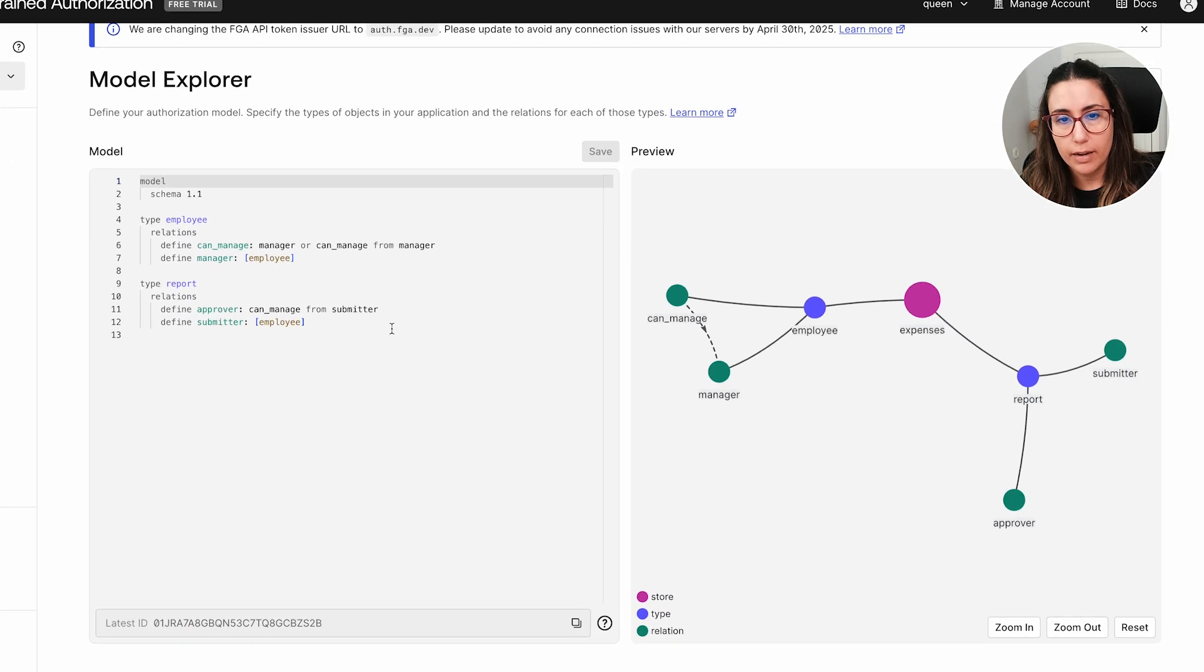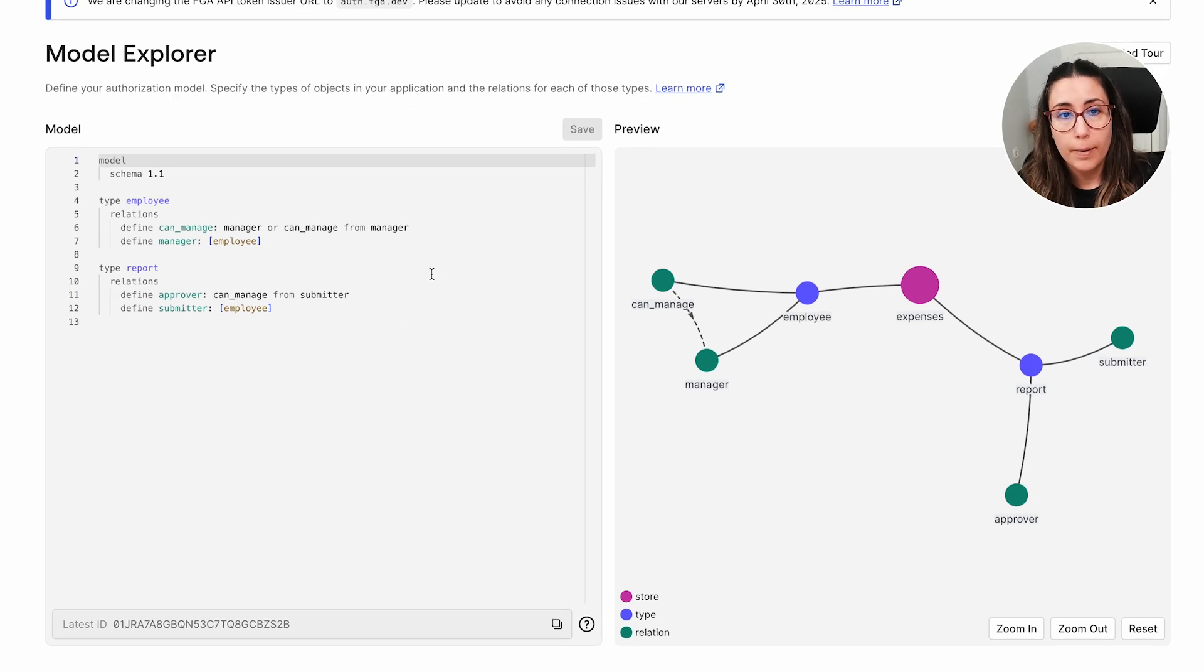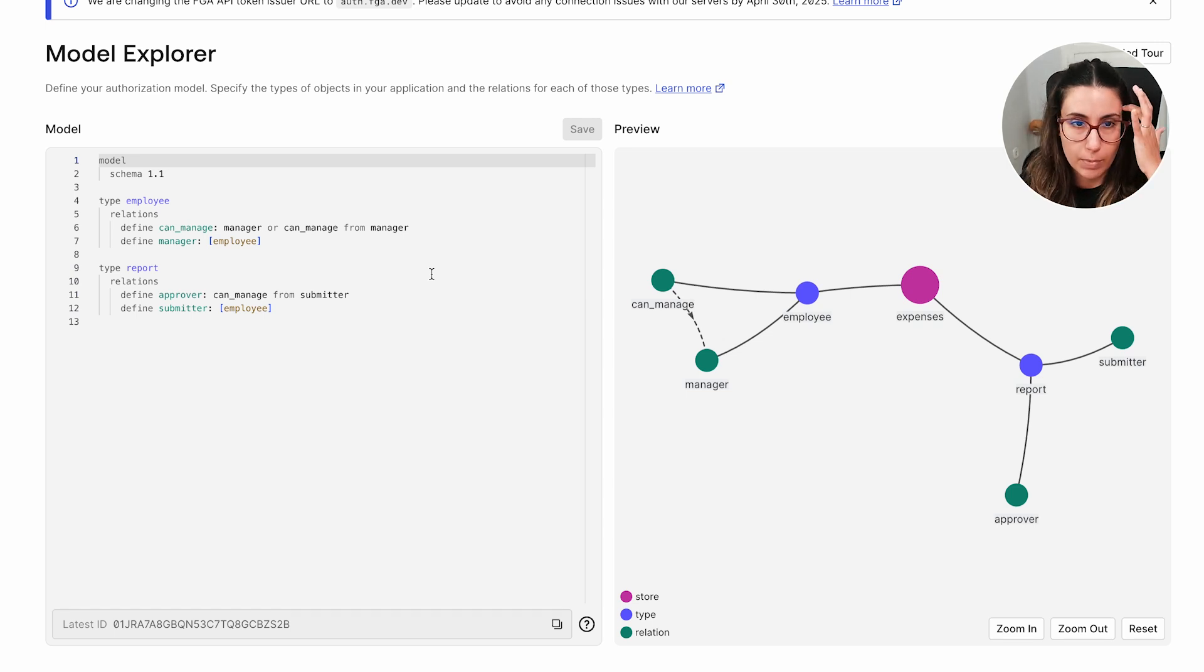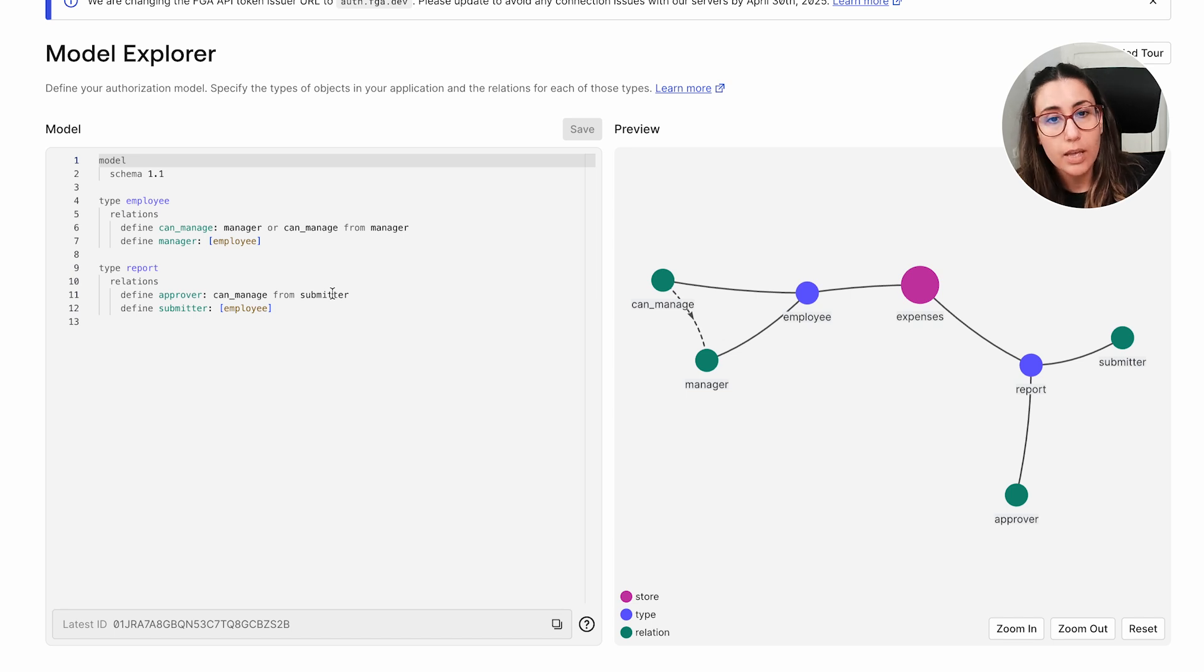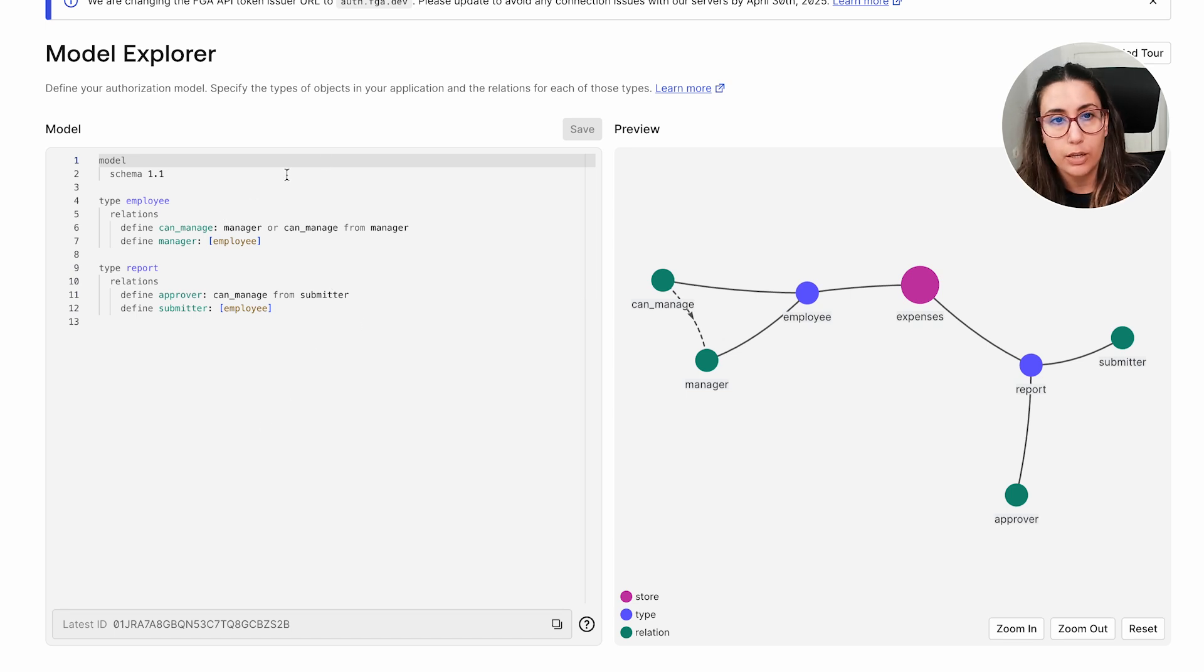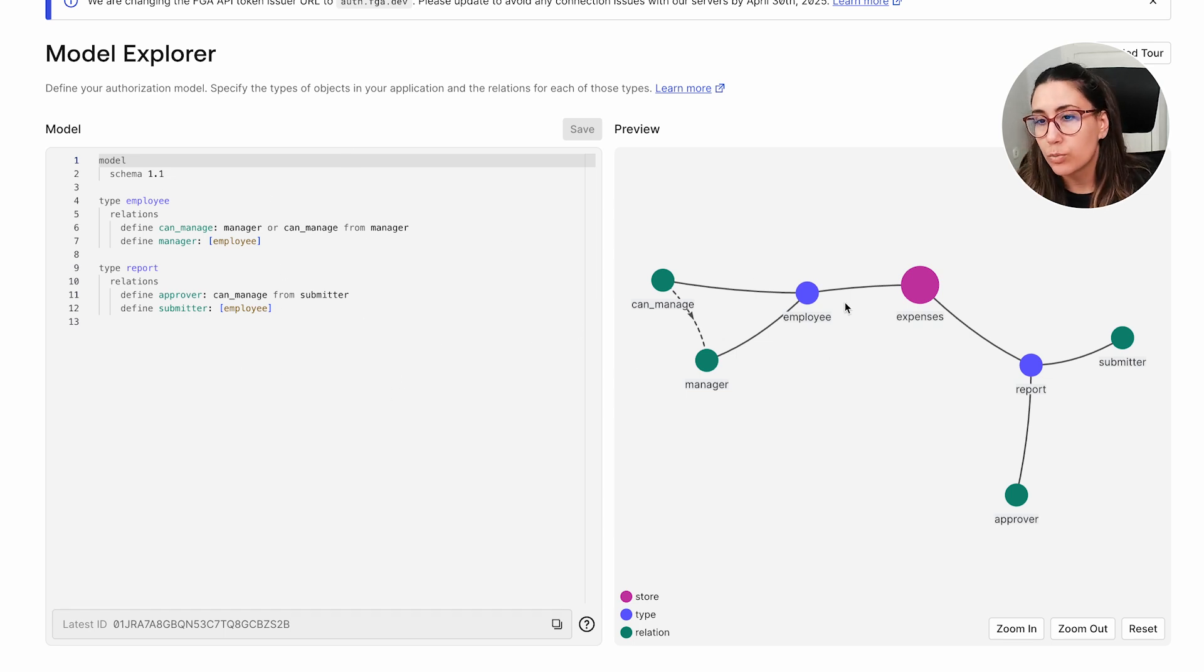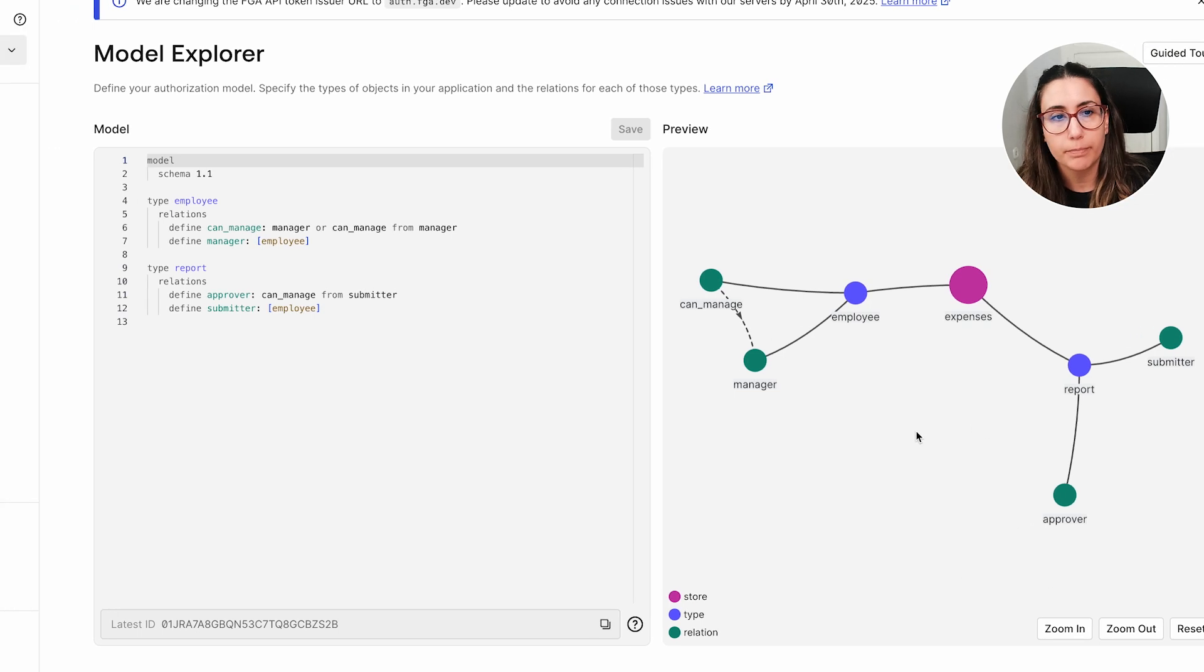So let me show you the model explorer that I have right now. I have a very simple authorization system here about an employee and reports. So my user in this case would be the name employee and I have an object called reports. And we have approver, submitters, and users have managers and whatnot. Similarly to OpenFGA, you'll see that on the left, we have our model in DSL. And then on the right, we have a preview in a graph form.